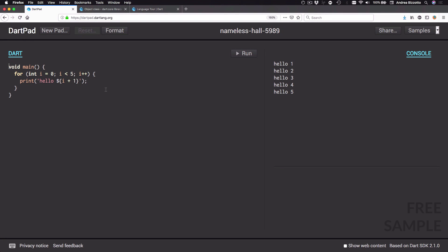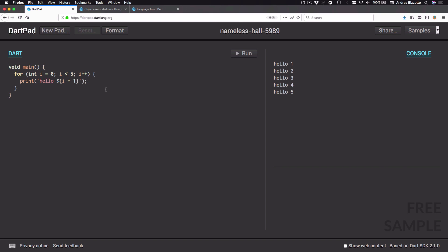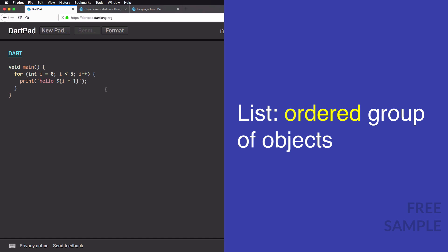We are now ready to talk about collections in Dart. Using a generic definition, a collection is a group of objects. In Dart there are various types we can use to represent collections, known as lists, sets, and maps. In this video we are going to start talking about lists, and a list is an ordered group of objects.